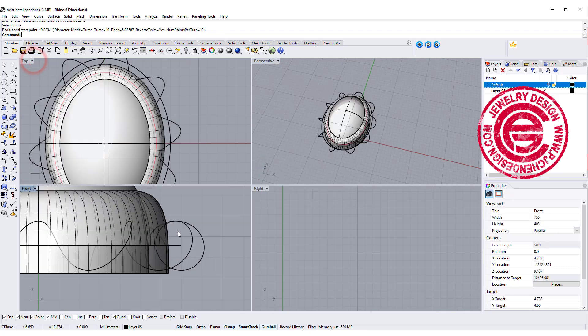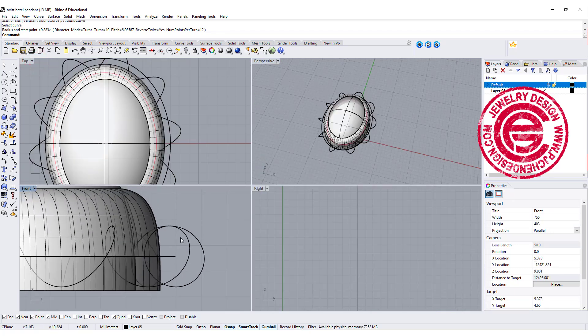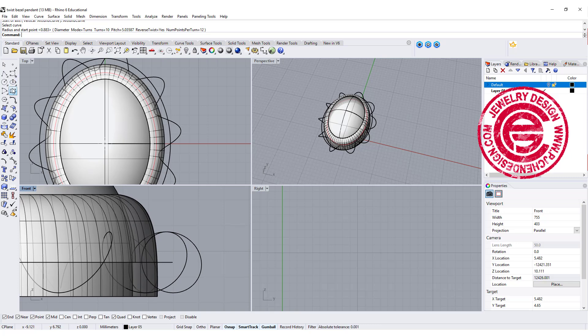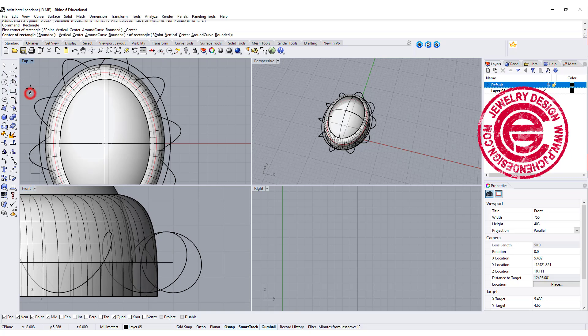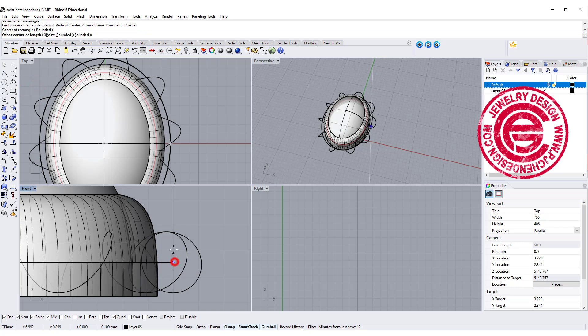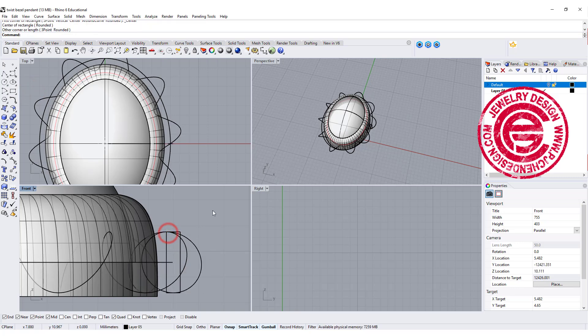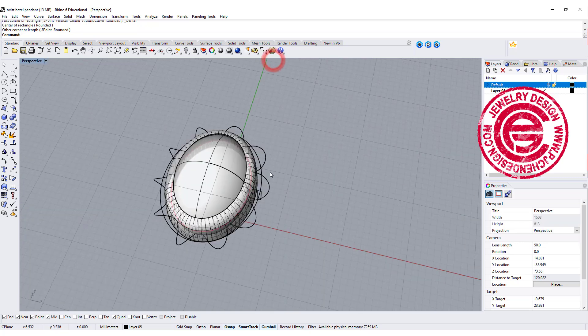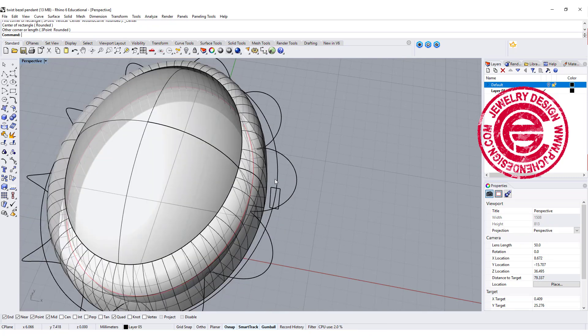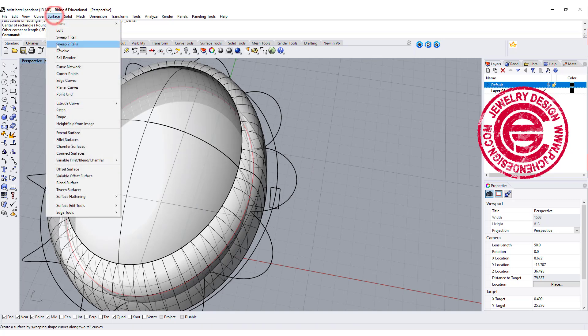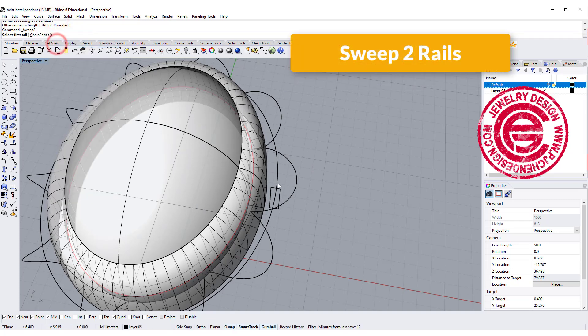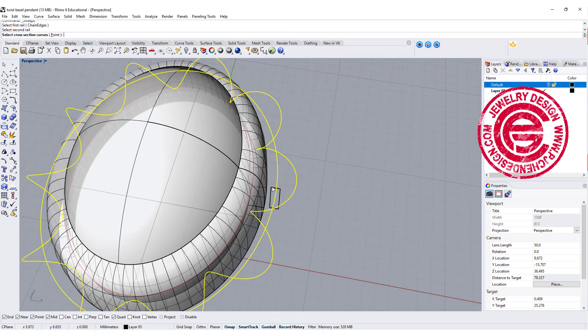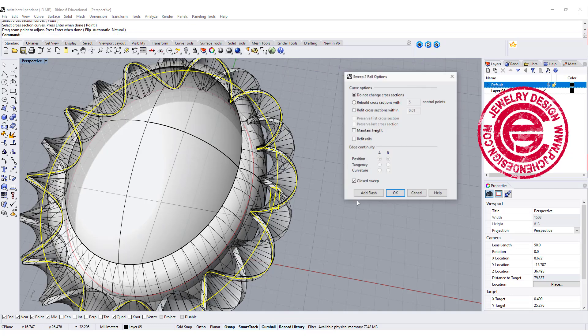Next thing we want to do is we need to create a cross section. So I'm going to use the rectangle and make sure it's starting from the center, and roughly do something like this. So we can give it a try and see how it goes and adjust from there. I'm going to use the sweep 2 command. This is rail 1, rail 2, and I want to record a history, and click on the cross section.